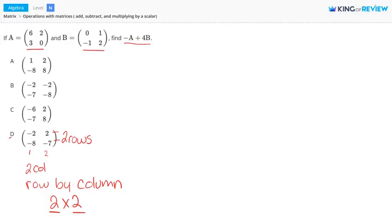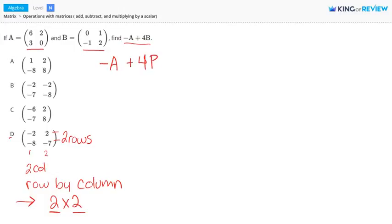We name it this way, and the 2 by 2 also gives information about the dimensions of the matrix. So here, we're looking for negative A plus 4B. Let's write this out.